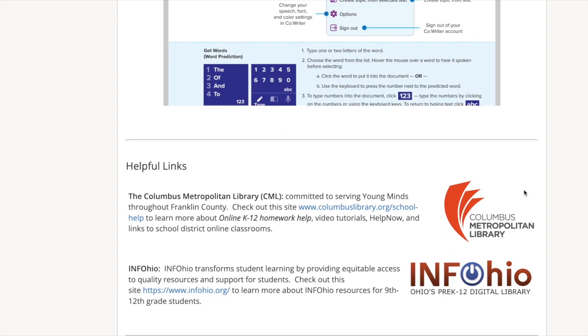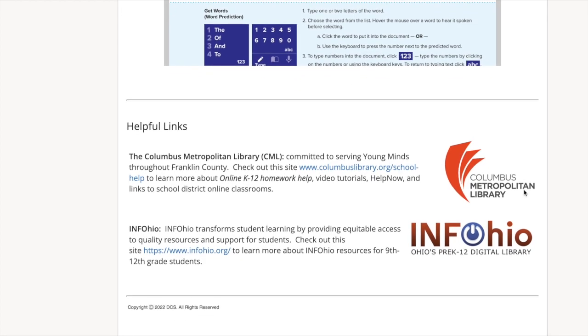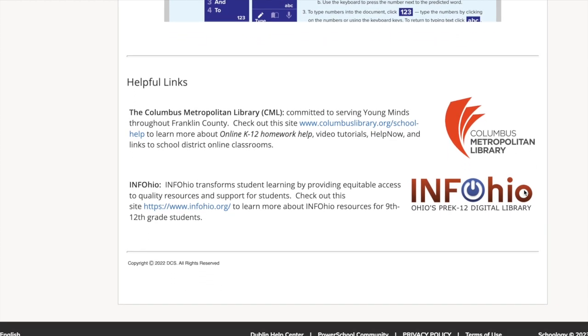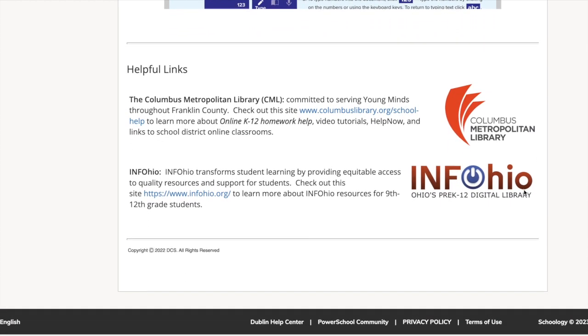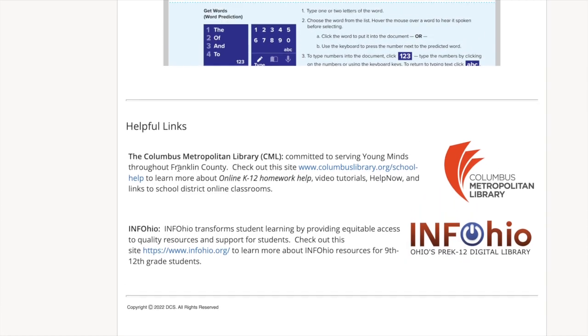Lastly, we have Columbus Metropolitan Library and InfoOhio. Each course is also provided a dictionary where students can enter key terms to find out more information.